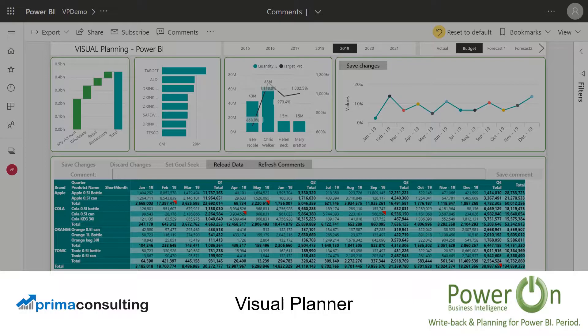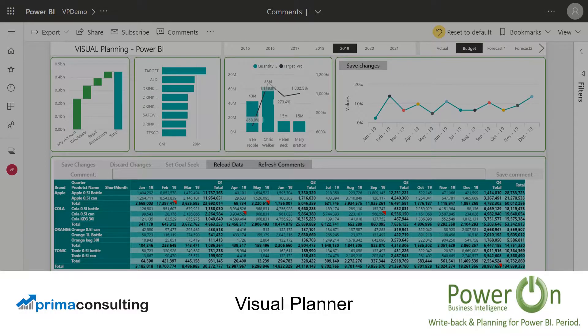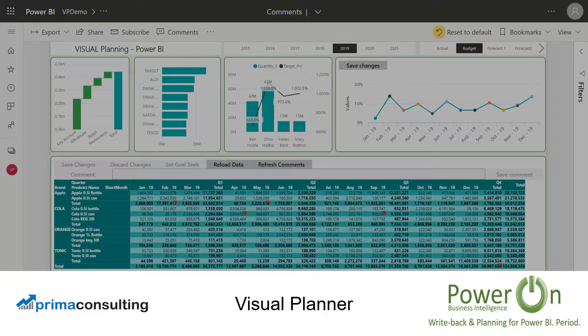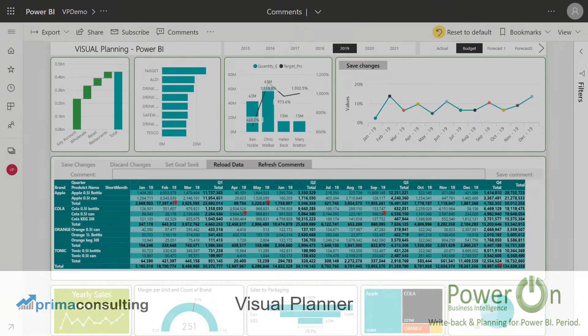Hey guys, Scott Connell here from Prima Consulting. Today I'm going to give you a brief overview of some of the aspects of Visual Planner, an amazing product by PowerOn that was designed to complement the world-leading Power BI service.